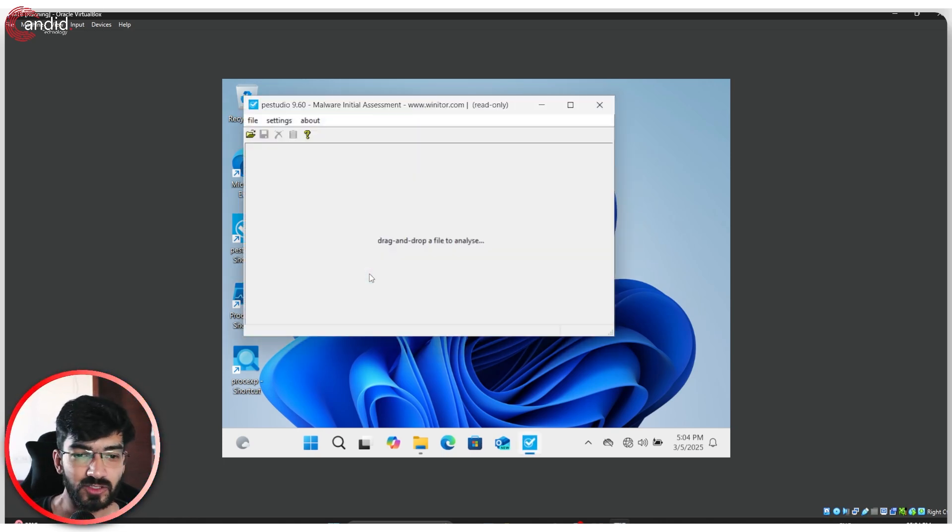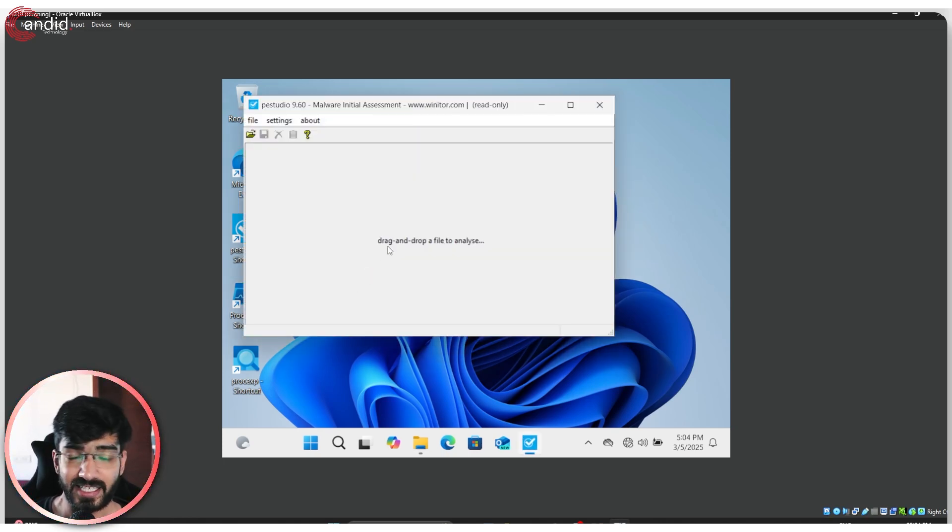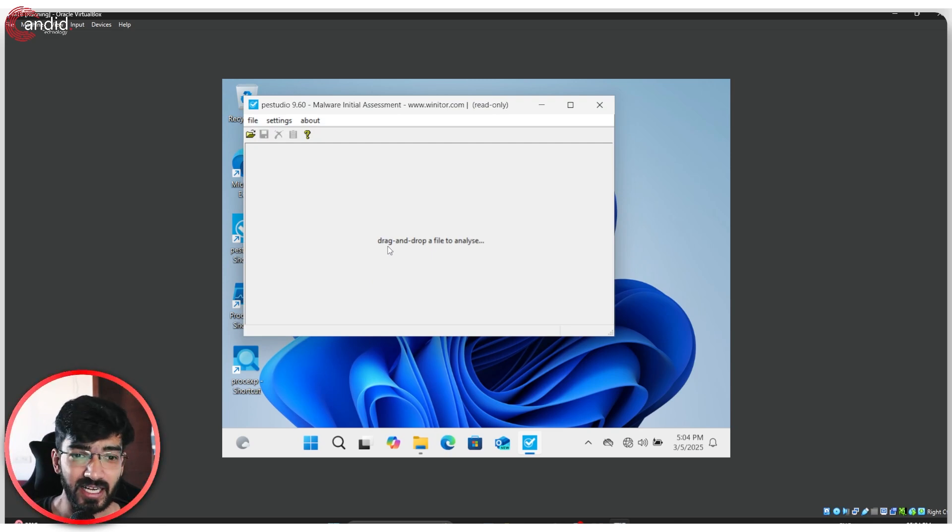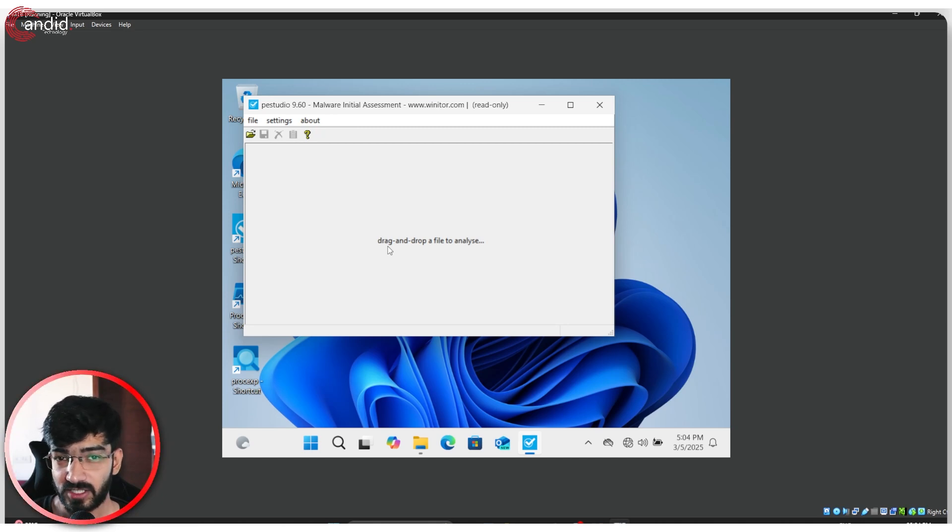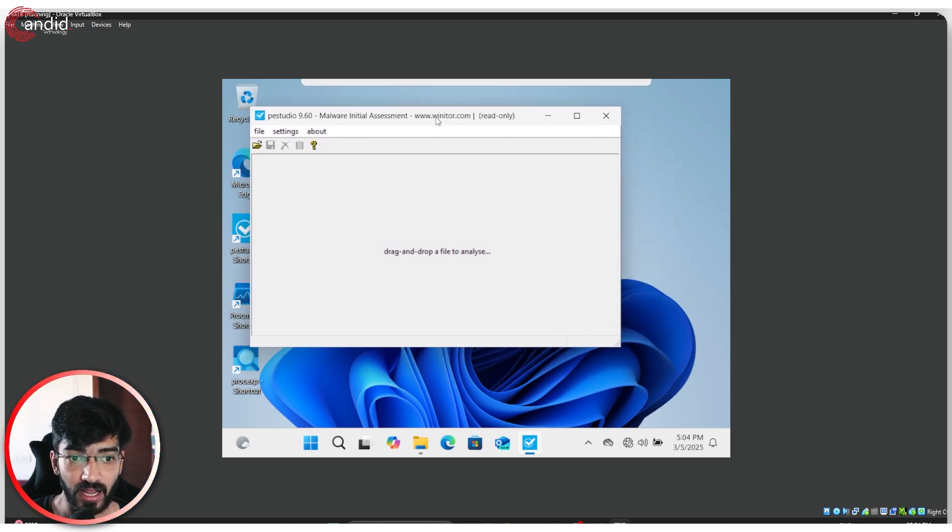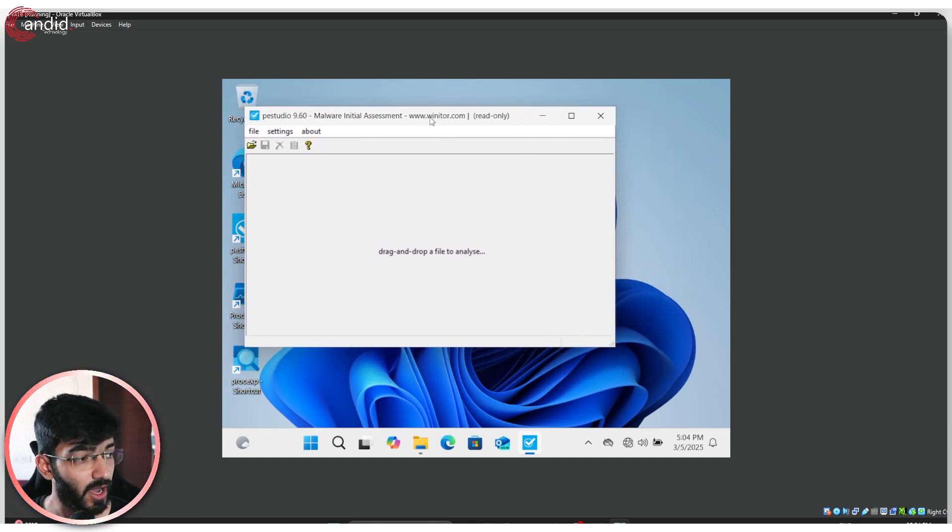PE Studio is a software that you can use to analyze executables or just about any file that you have. We've already talked about the software in our top five free security tools video, so go ahead and watch that if you haven't already.